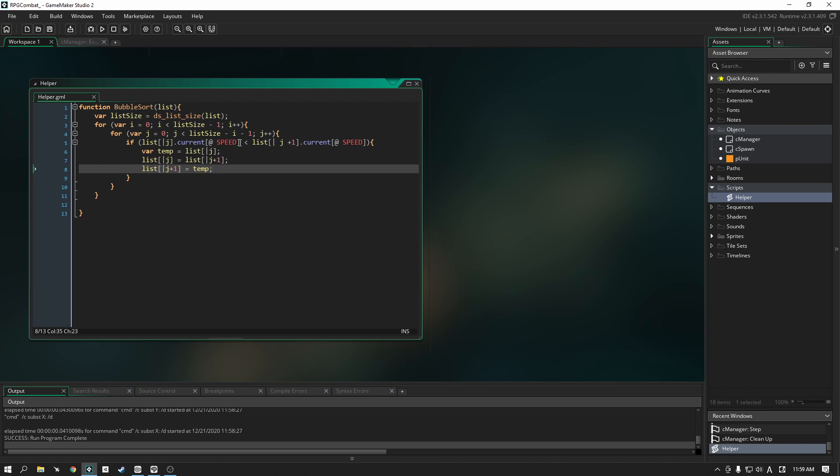This is it for now, we're going to leave it here. In the next section we will start adding in sequences which is exclusive to GMS 2.3. So look forward to that, hopefully I can find some suitable sprites before then. But that's the next section that we are going to cover. Anyway guys, that's all from me, thank you so much for watching and I hope to see you in the next one. Bye bye.